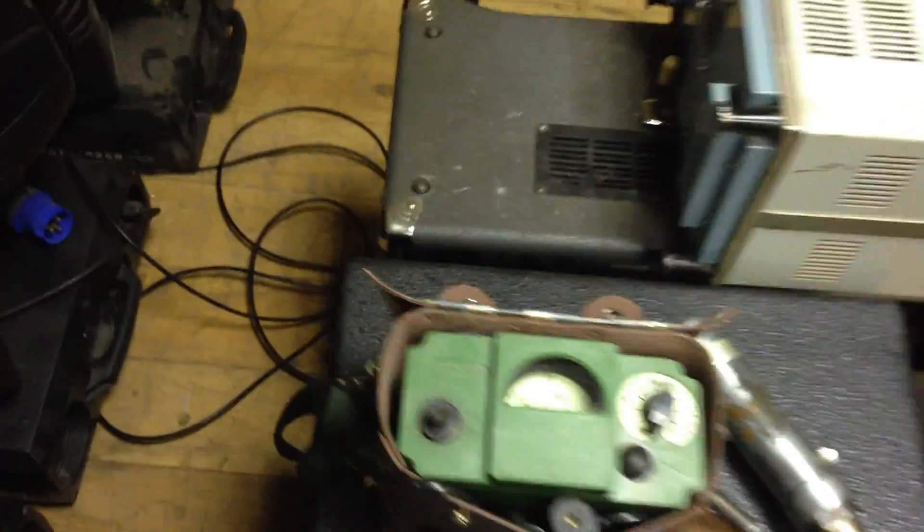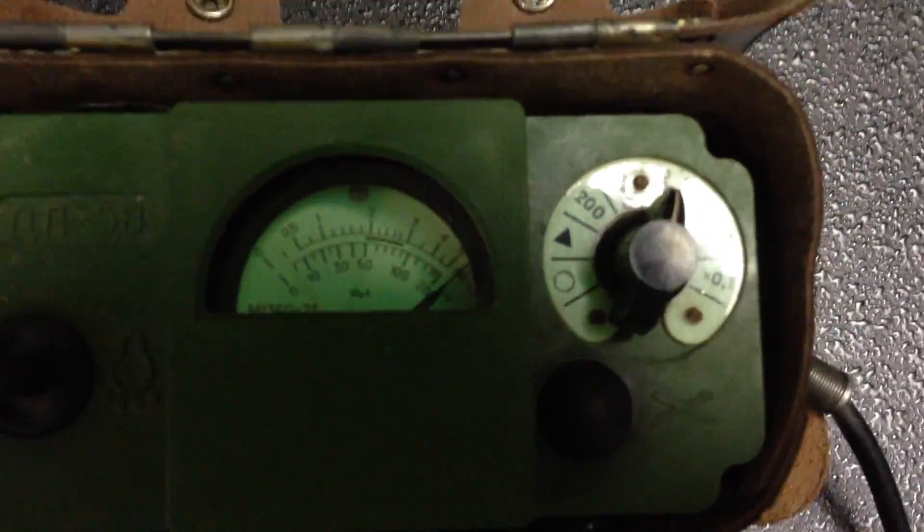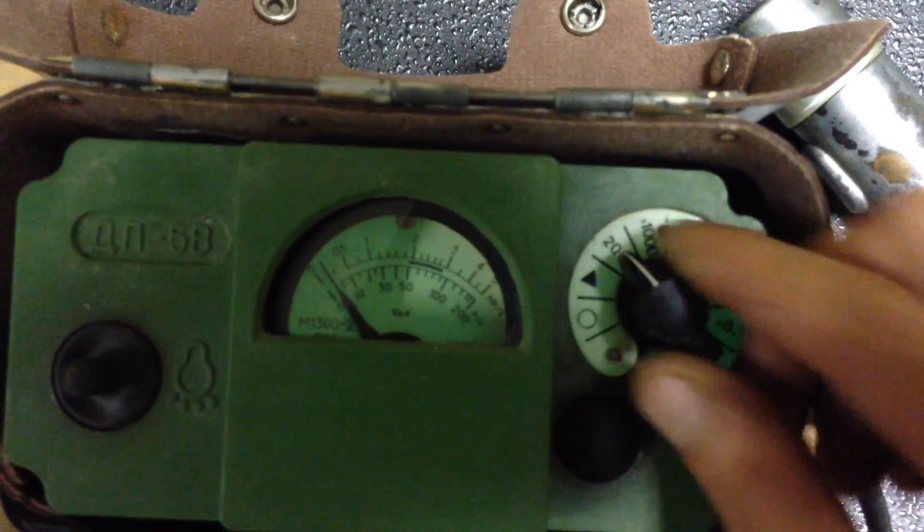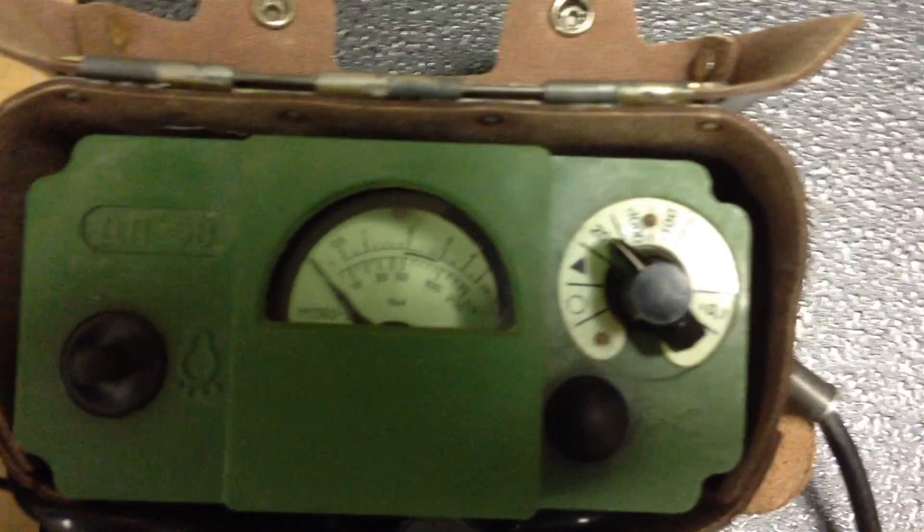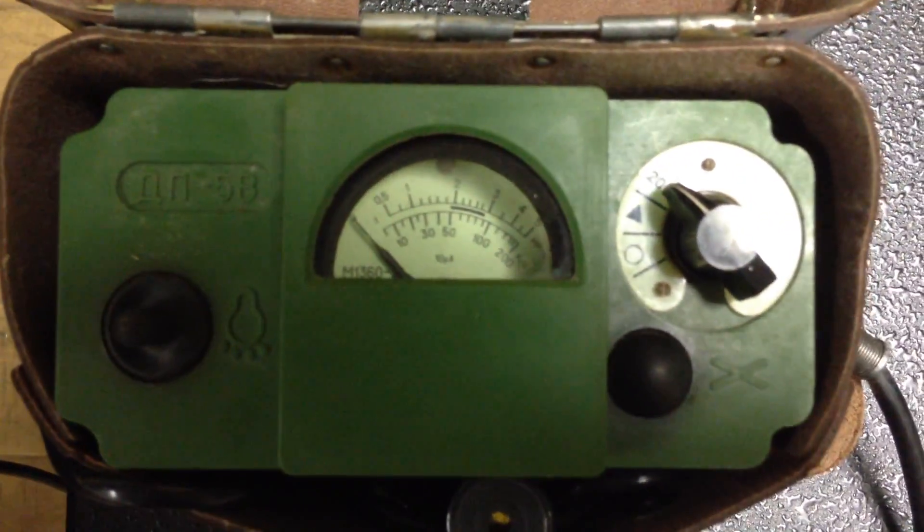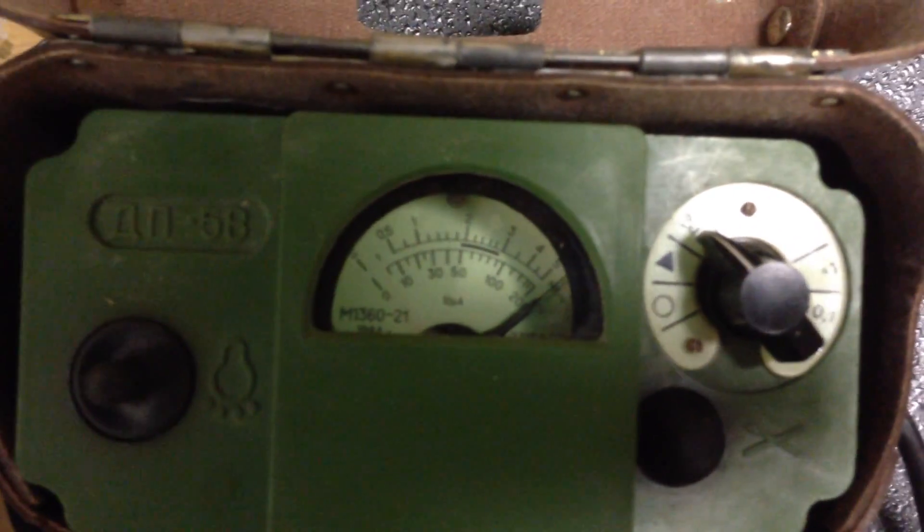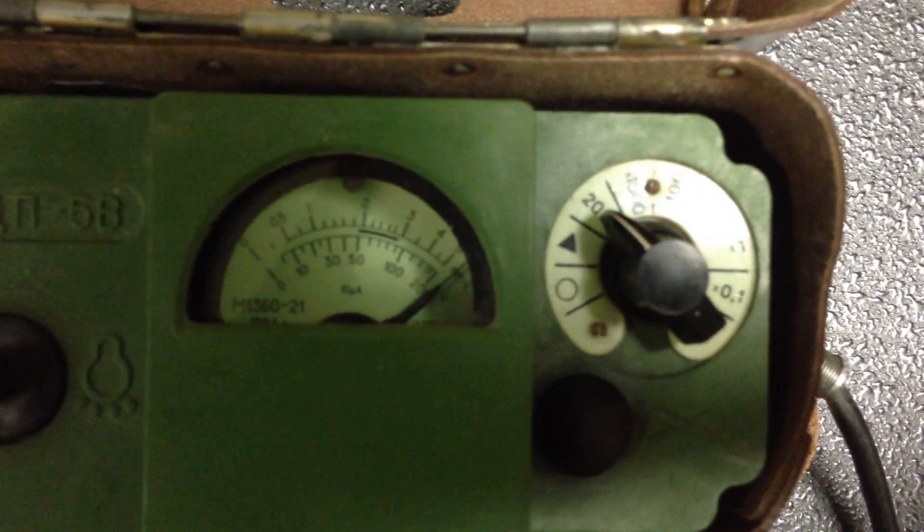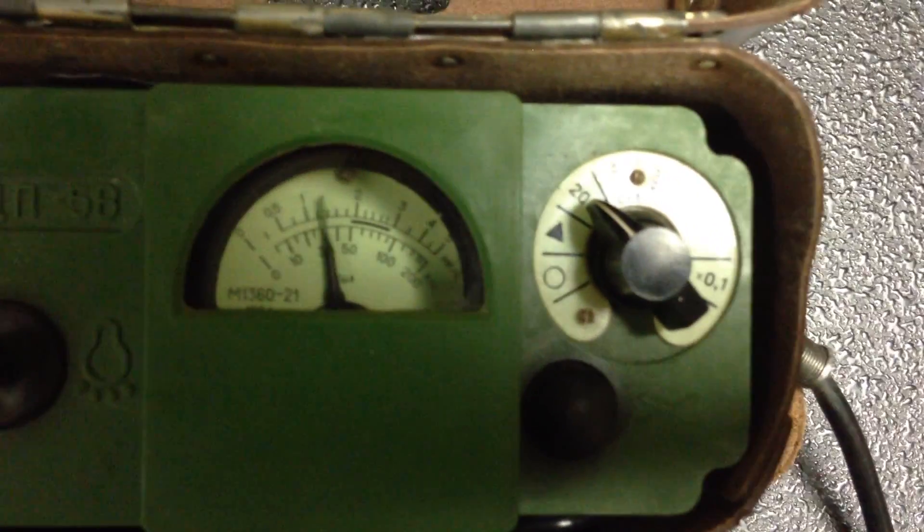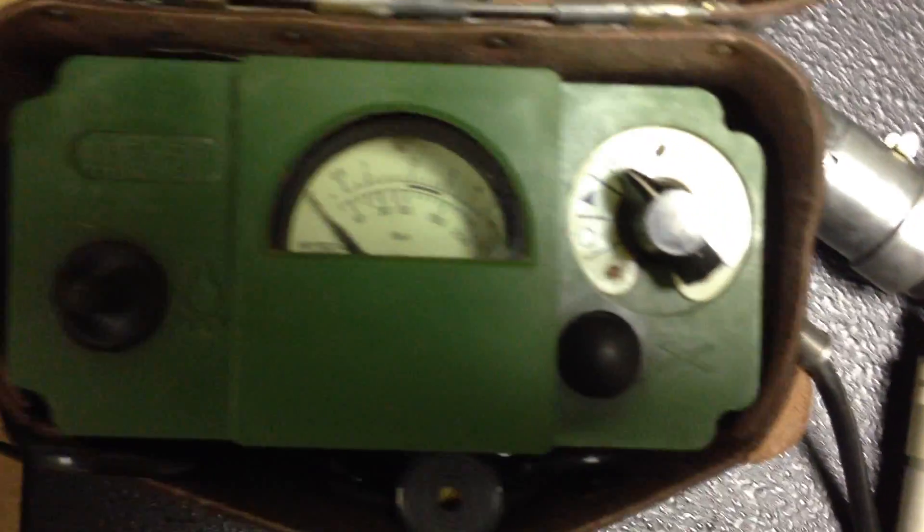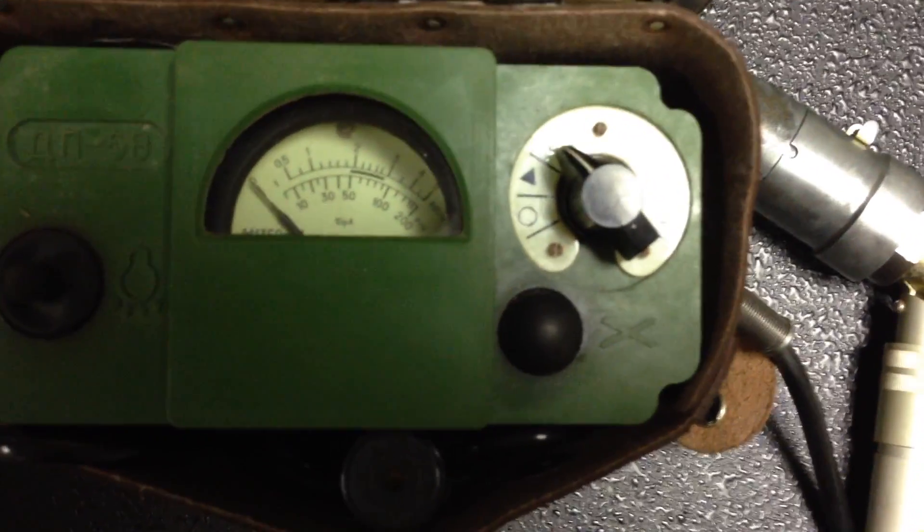Now see on the radiometer. The maximum range is 200 roentgen per hour. More than 200 roentgen per hour. I think it is dangerous.